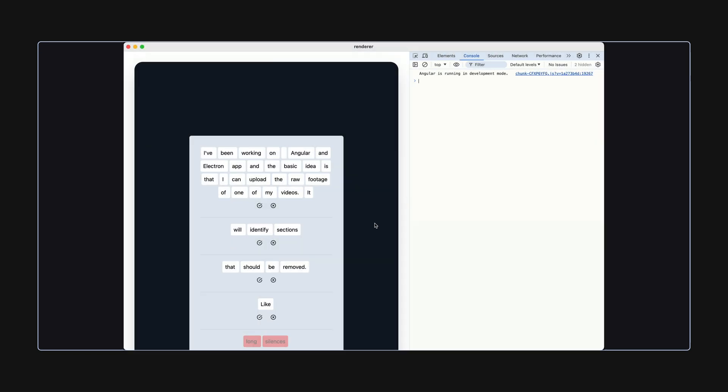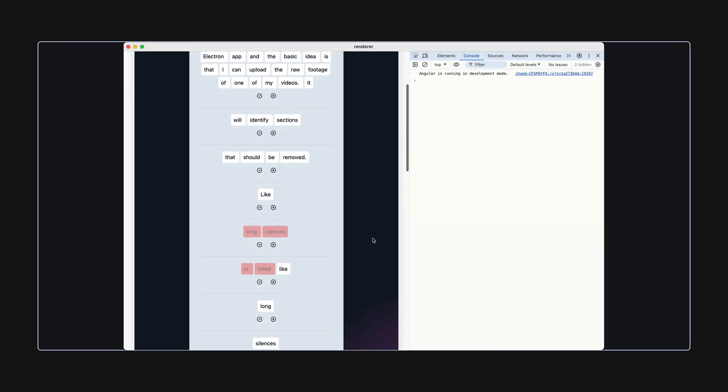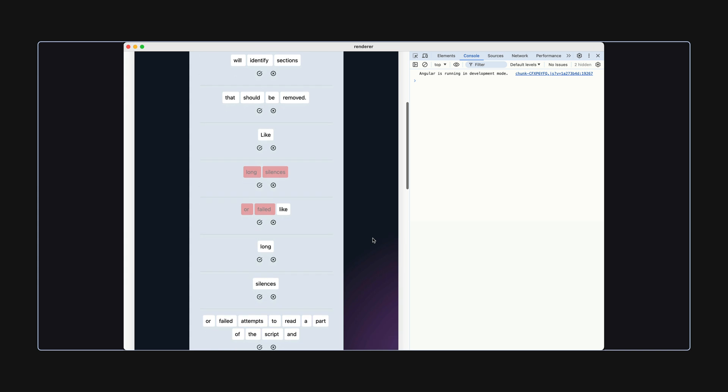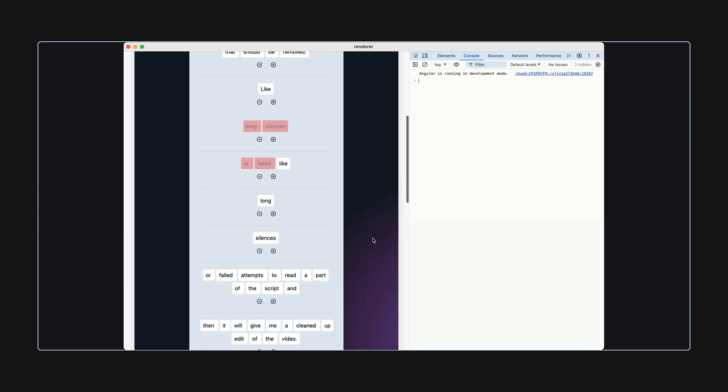But what we're going to talk about in this video is why you can't trust AI in your code and why that made this specific Angular component necessary. I'm using an LLM in this application to determine which sections of the video need to be removed, but relying on an LLM in your code is interesting.